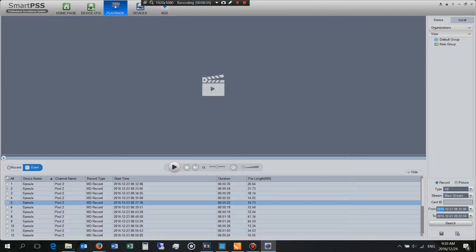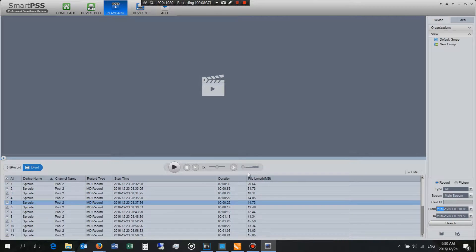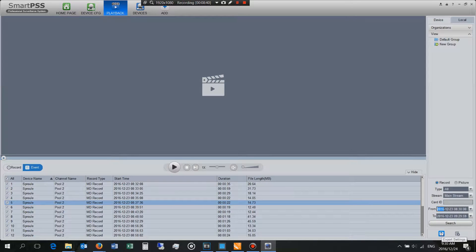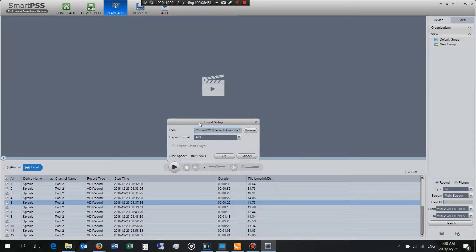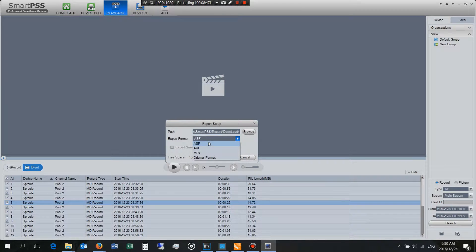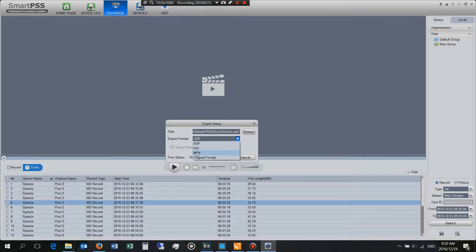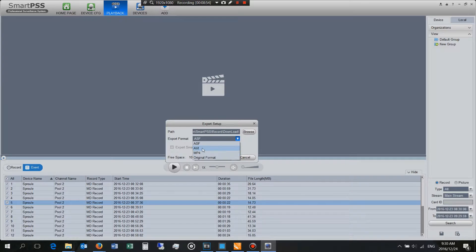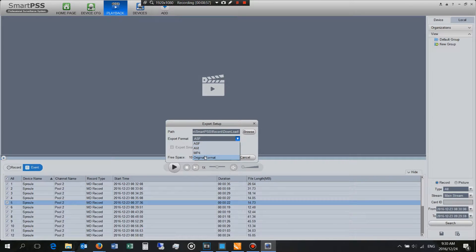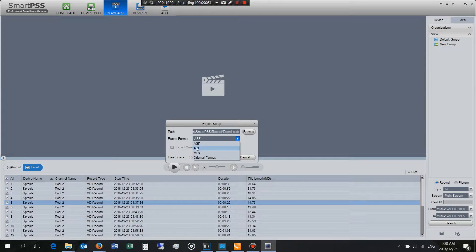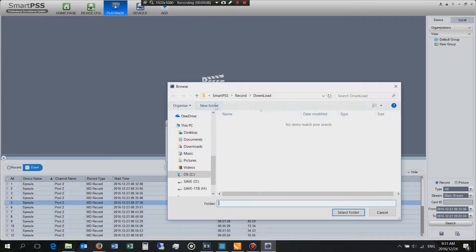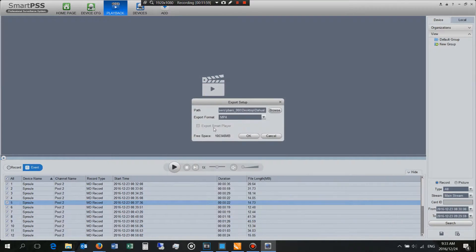Then what I'll do is then I will say save export settings and then it's asking me what format do you want. And this is one of the reasons why I use the SmartPSS because it has MP4, you can it also has AVI. Now the original format is ASF which is fine but I find that I do run into problems on the playback. MP4 and AVI are preferable. Now you can tell it where you want it to download.